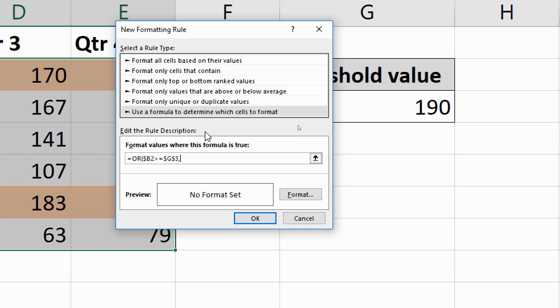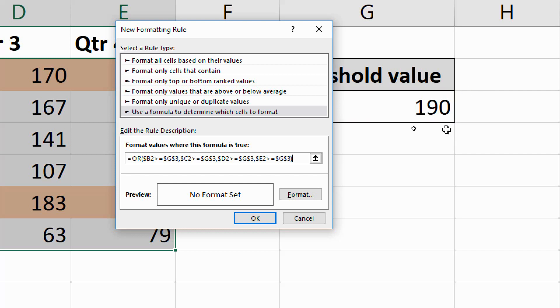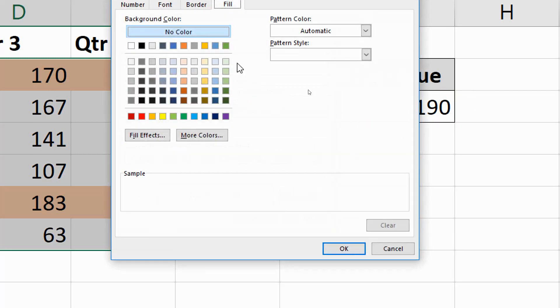Comma, off we go again. Dollar sign C2 greater or equals G3, comma, dollar sign D2 greater or equals G3, comma, dollar sign E2 greater or equals G3. All absolute references for G3. Close off the OR function, and I'll choose a different color, a nice green for this rule.